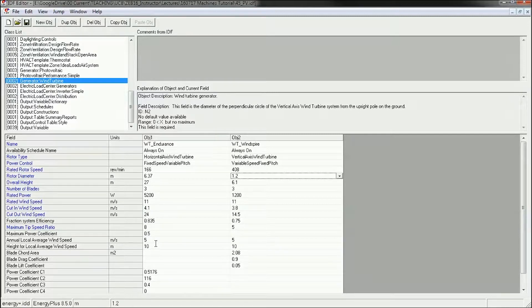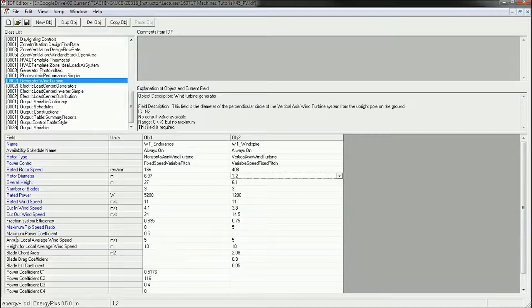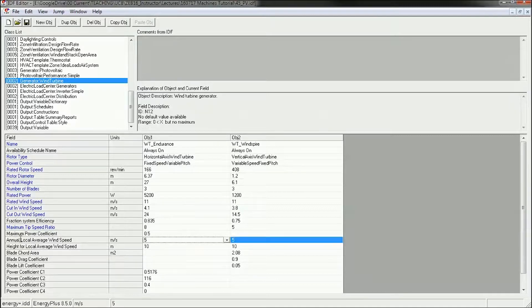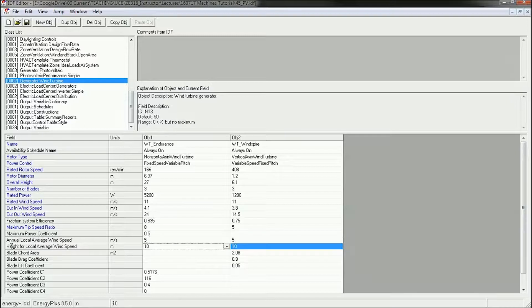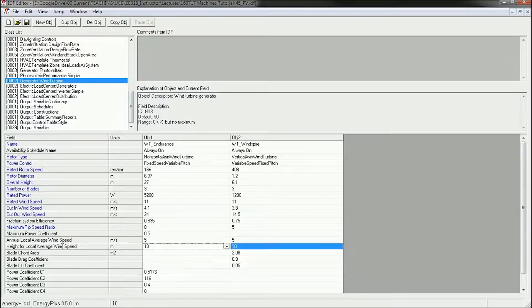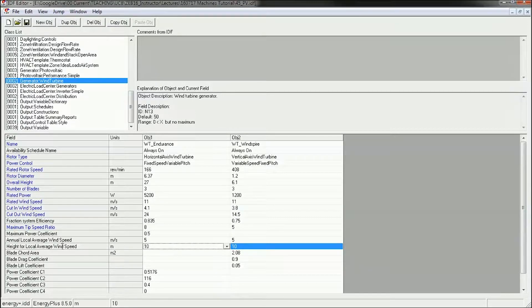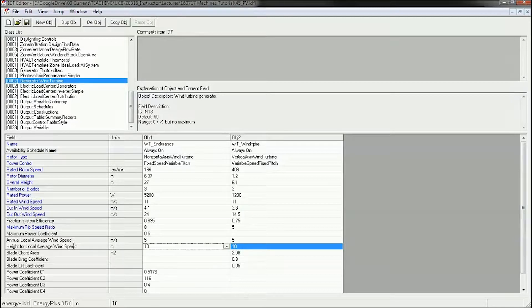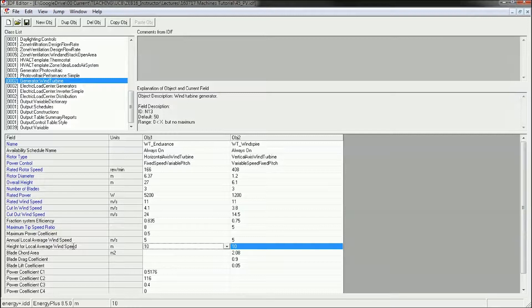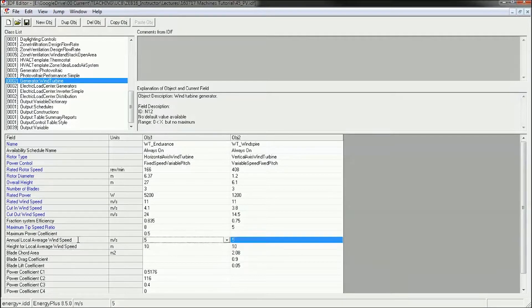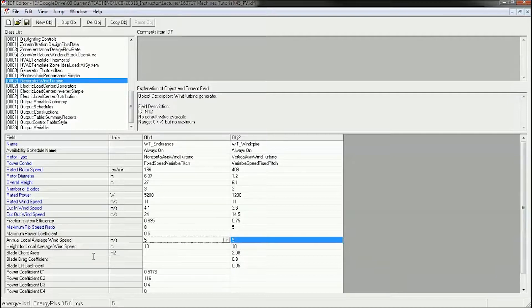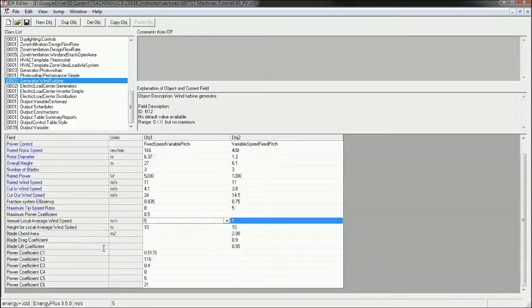The only thing that you might want to consider changing is the annual local average wind speed and the height for the local average wind speed. So these two help Energy Plus derive a more accurate understanding of wind speed throughout the year. It uses this as a coefficient to the climate data that it's reading. So it takes the wind speed from the climate data and then modifies that based on both the annual local average wind speed and the height for the local wind speed.